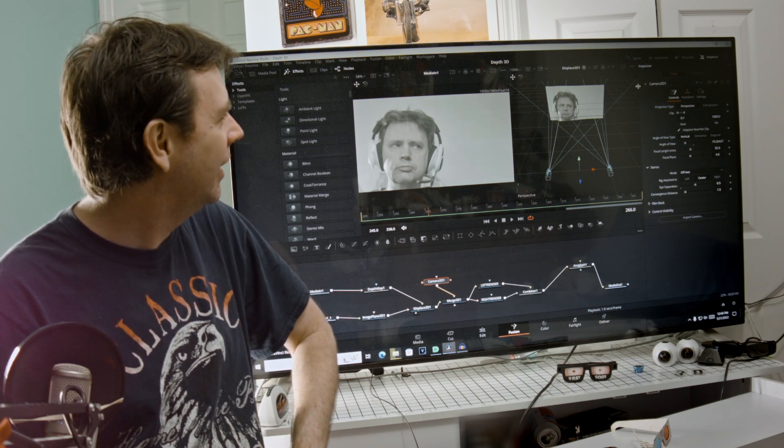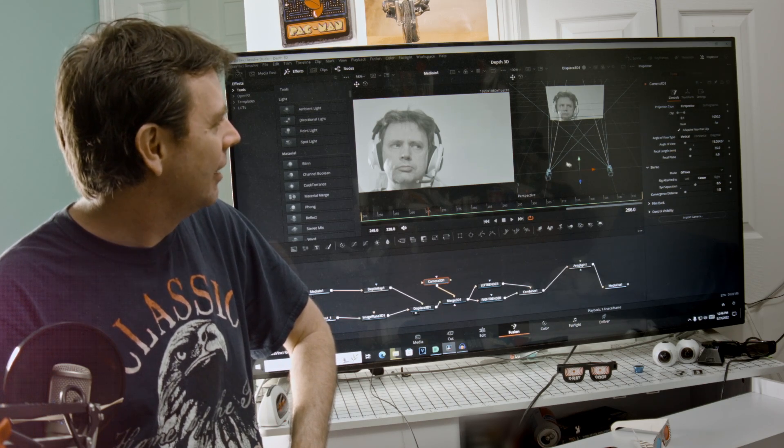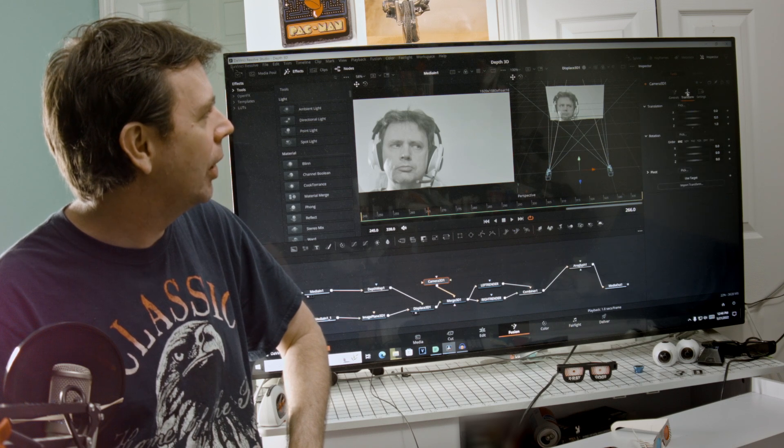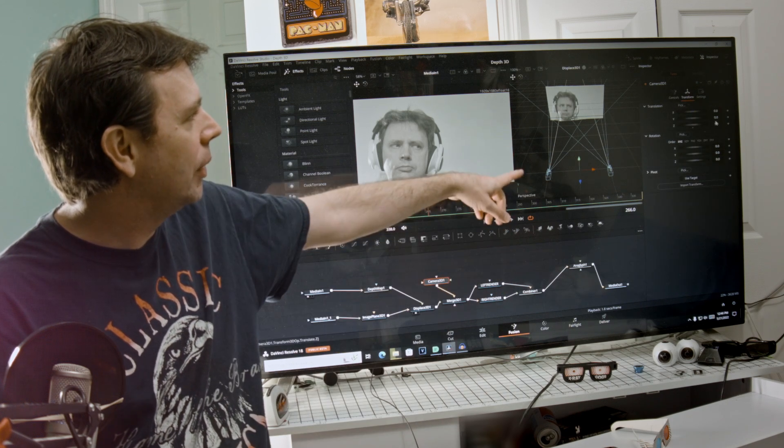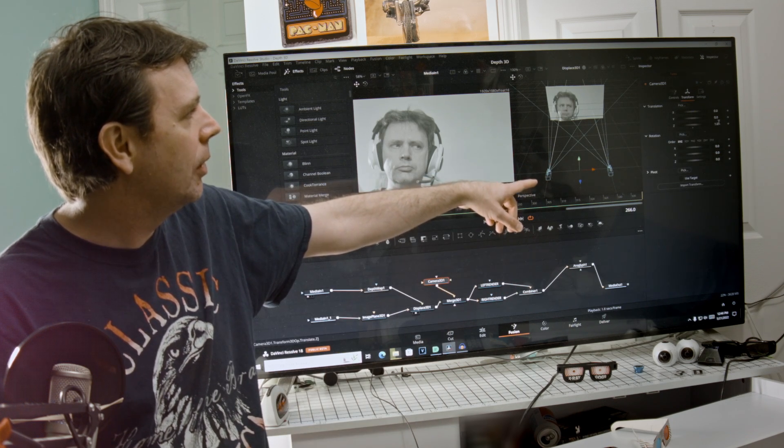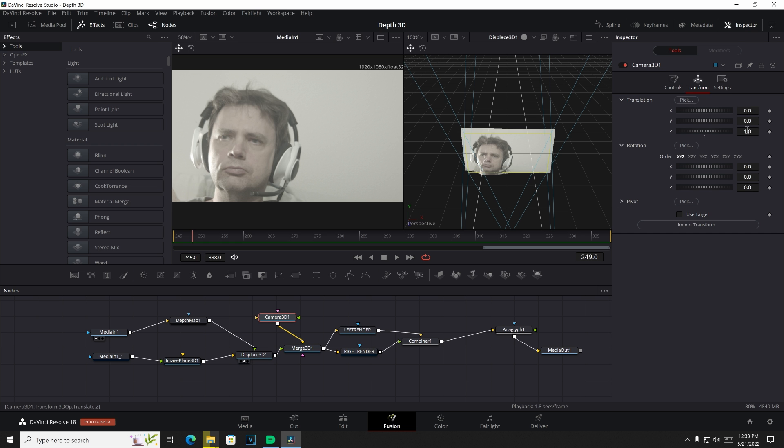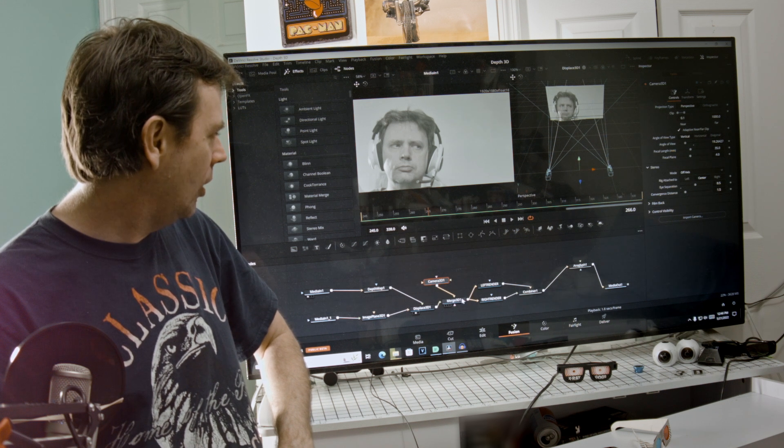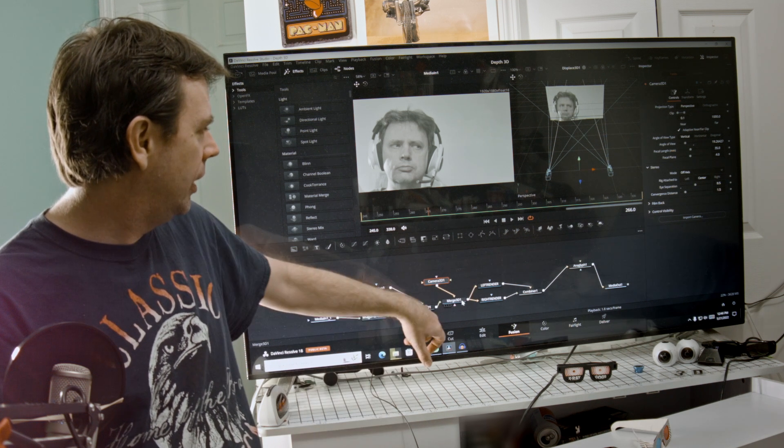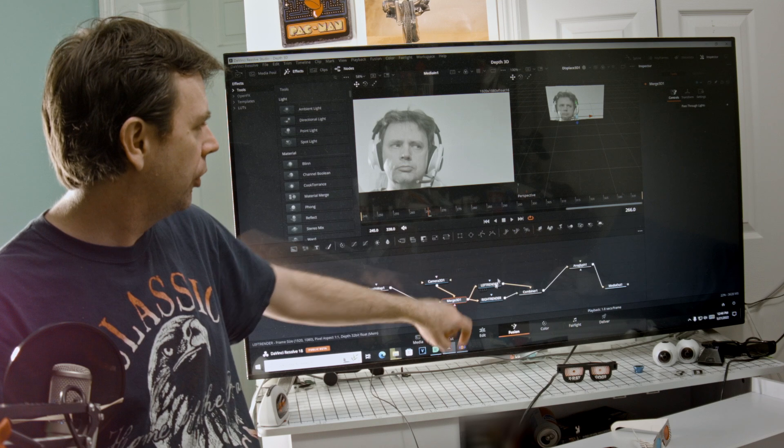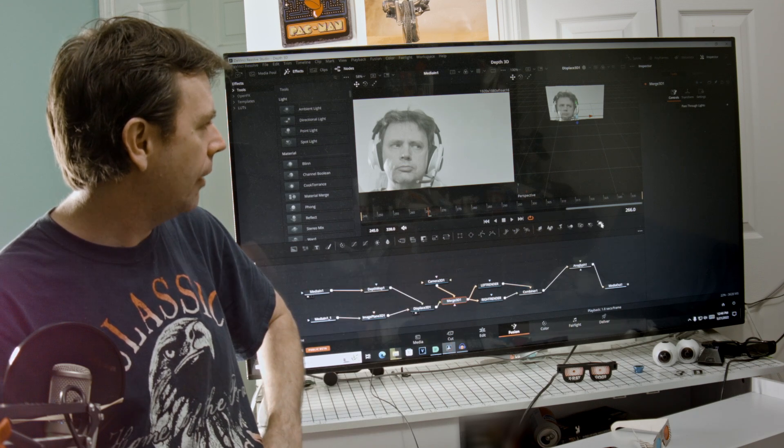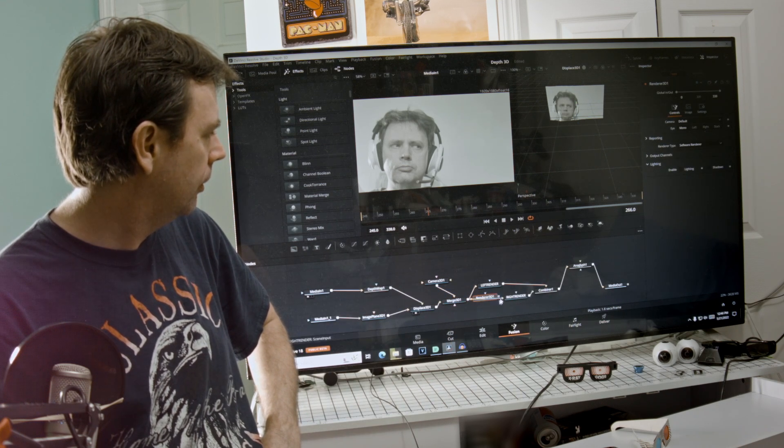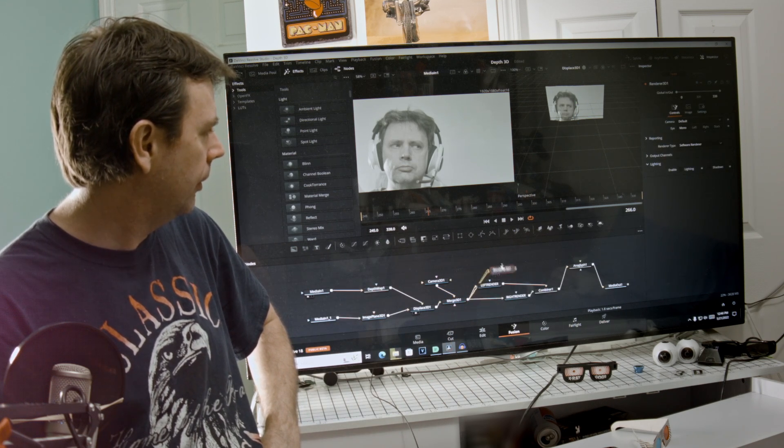So anyway, we've got the camera set up. I'll show you where I've got it in 3D space - it's 1.0, everything else is zeroed out. So that's all in the merge 3D. Then out of the merge 3D you have to have a 3D renderer.